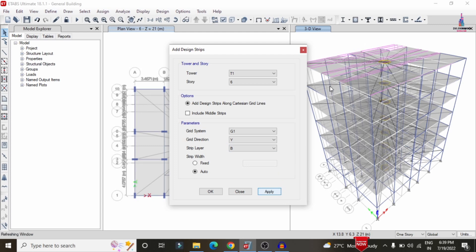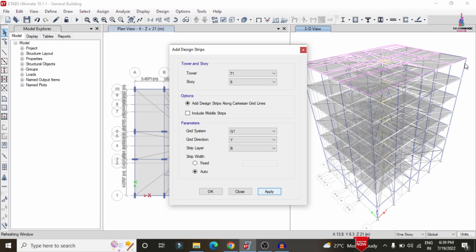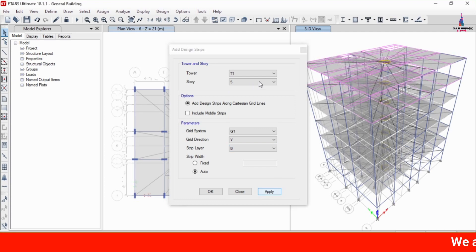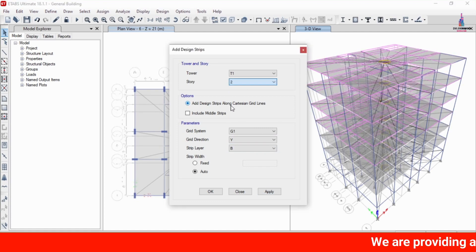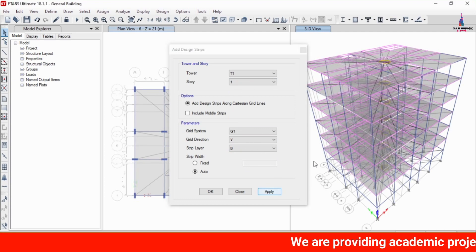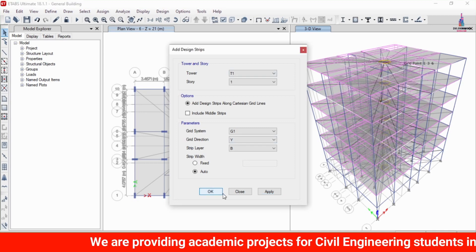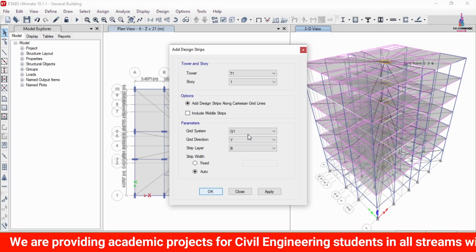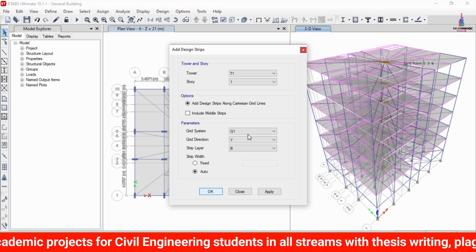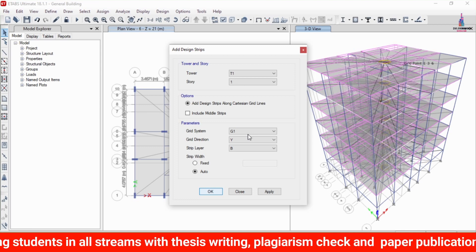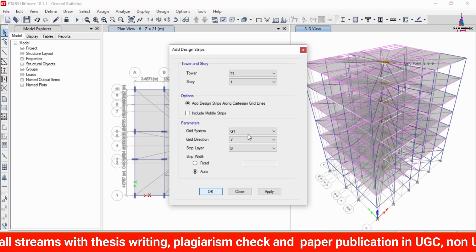Similarly, selecting Y direction with layer B and clicking Apply sets the strip condition in the Y direction for the sixth story. The same process is repeated for the fifth, fourth, third, second, and first stories. Once all grids are applied for the building structure, click OK.